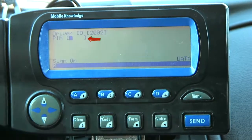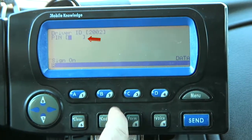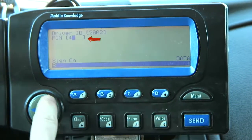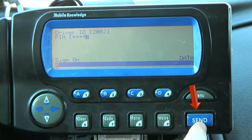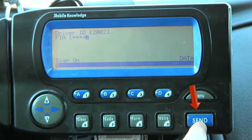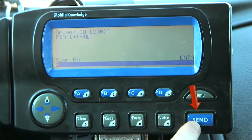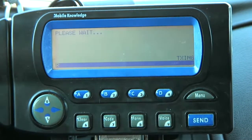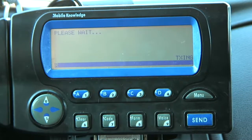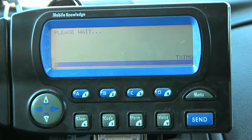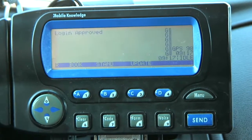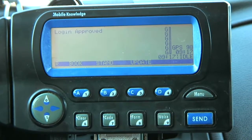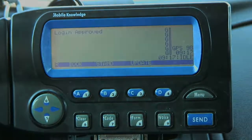It automatically goes down to the PIN line, and I'm just going to type in those numbers again. Then I'm always going to hit send after everything that you type in — always remember to hit the word send. Once I hit send, it takes all of about five seconds. As you can see on the screen, it says 'please wait,' and in just a couple of seconds it says 'log in approved.' And it's just that easy — now you are officially logged in.